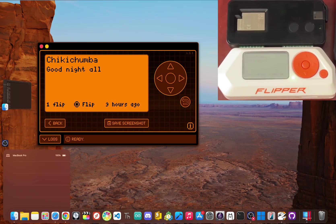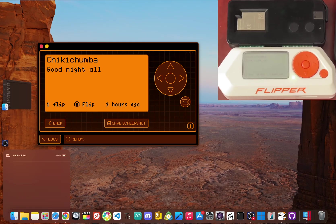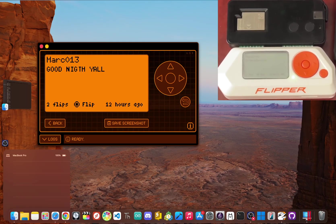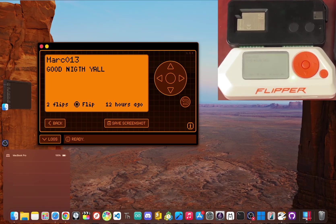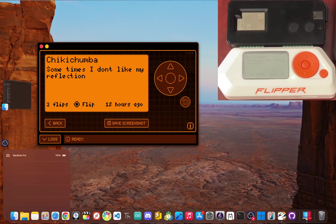You think you've mastered your Flipper by capturing signals and cloning key cards, but I guarantee you've been missing its most powerful software feature.